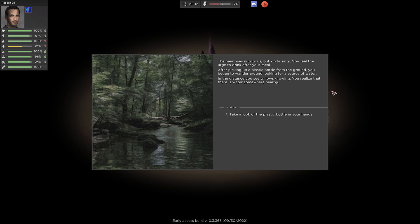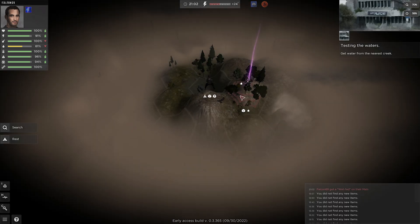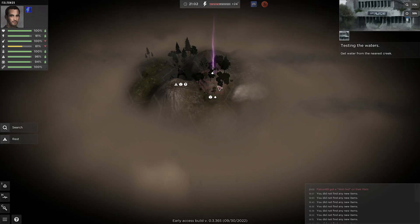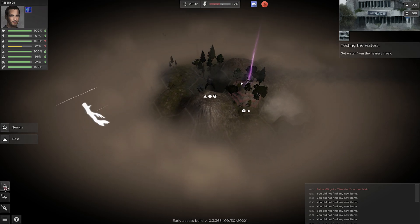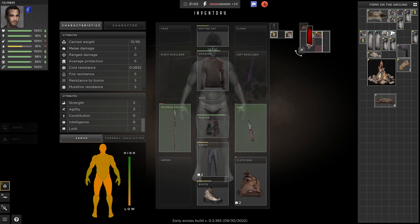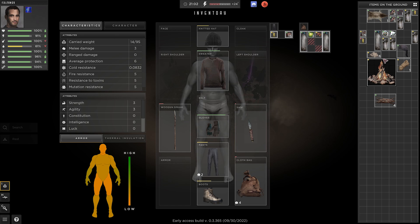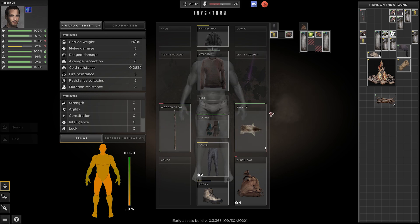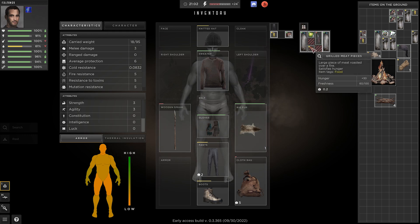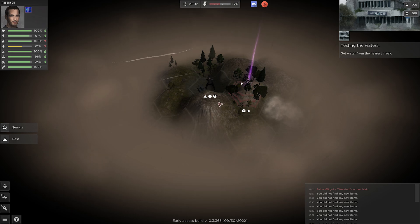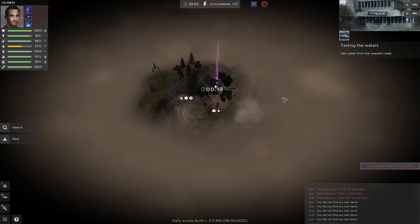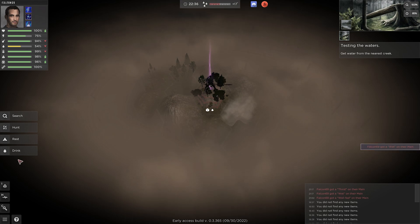The meat was nutritious, but kind of salty. You feel the urge to drink after your meal. After picking up a plastic bottle from the ground, you begin to wander around looking for a source of water. Take a look at the plastic bottle in your hands. Get water from the nearest creek. We've already been there, too. Let's see. We have... One. Two. And I guess this is where we say goodbye to our bonfire and the leftovers of this wolfman. Because we can't carry the wolfman. I mean, I guess I could carry it by hand, perhaps. Sure. But now I can't carry the shiv. Unless we move meat here. You there. That's fine. Storm is over, hopefully. Nope. Still going.